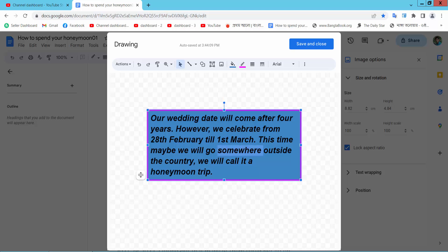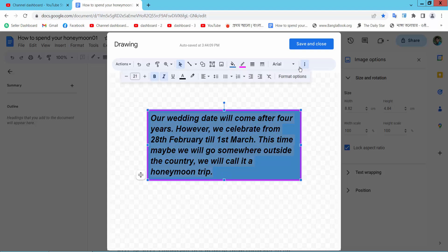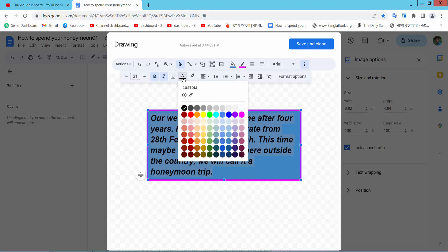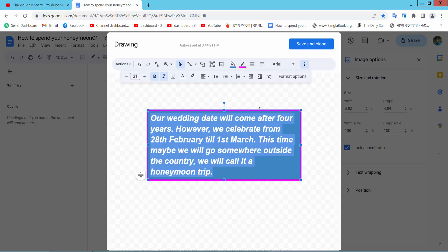Now, let's change the text color. Select text and select this third option. Here we will find this text color. This is white.